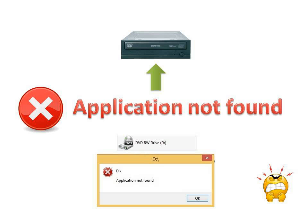Windows throws an error saying 'application not found' when trying to access the CD drive. It is also observed that the LED has stopped blinking and failed to read any CD or DVD. After troubleshooting, the problem was discovered: the error message is displayed because one of the associated registry keys is corrupted.